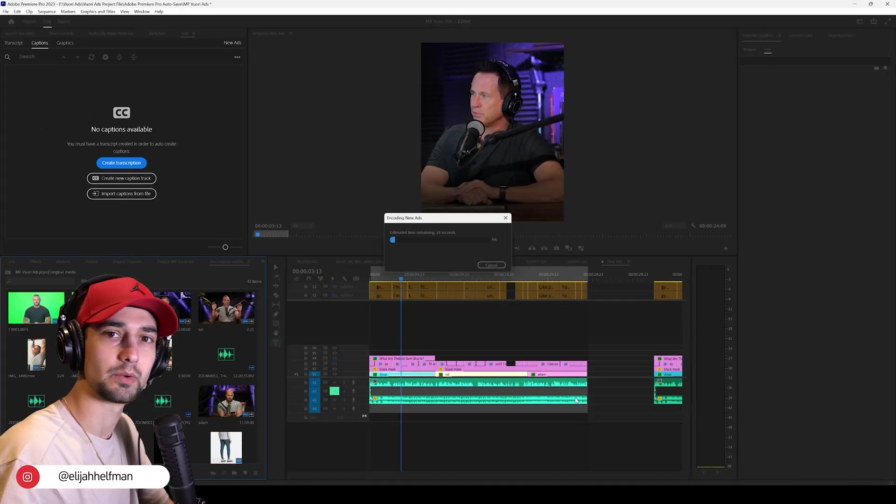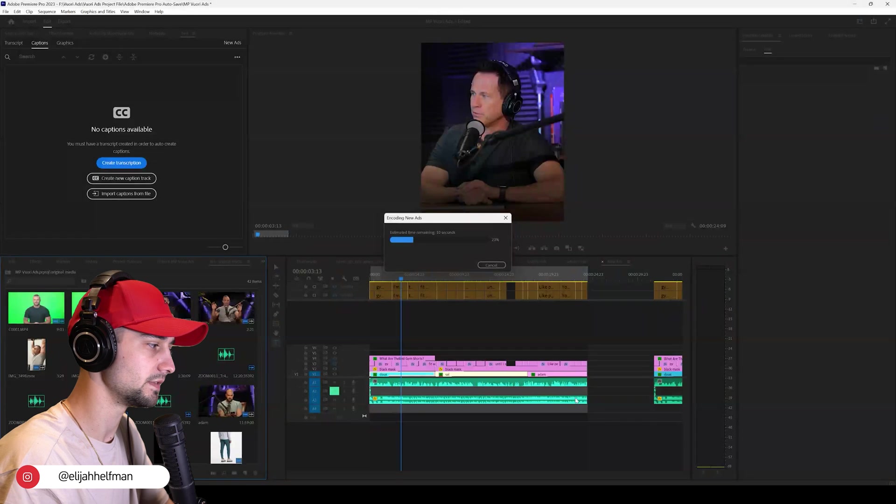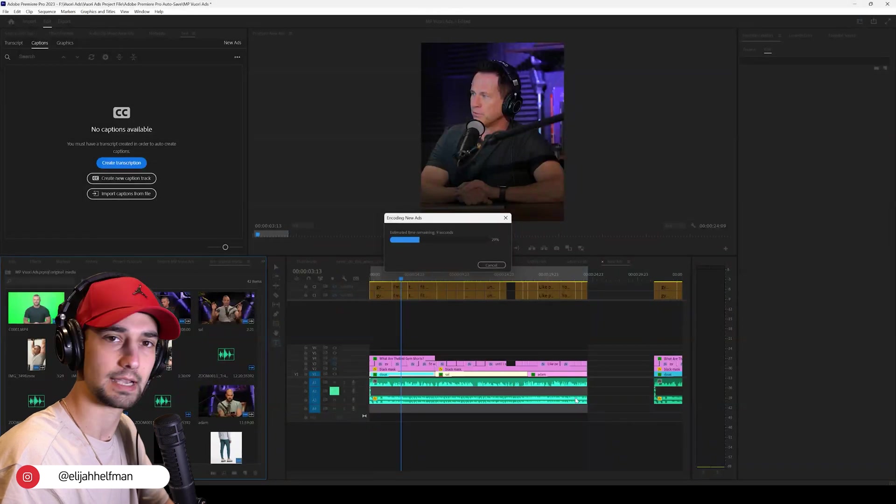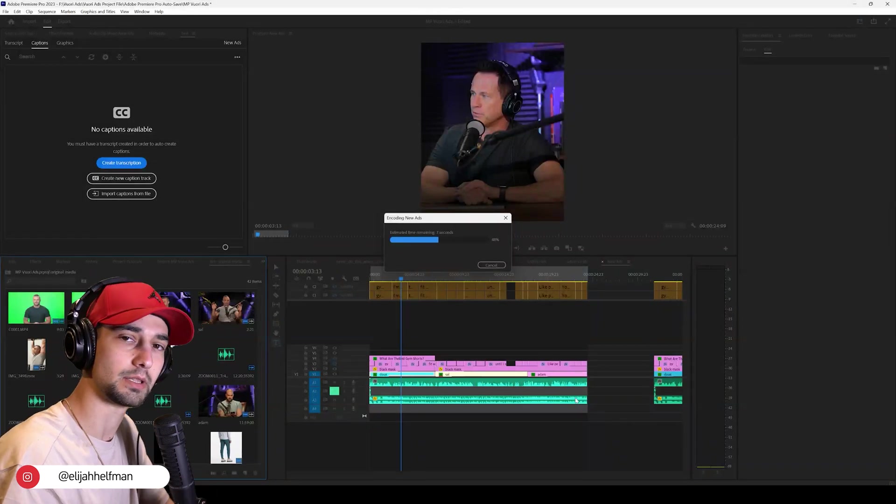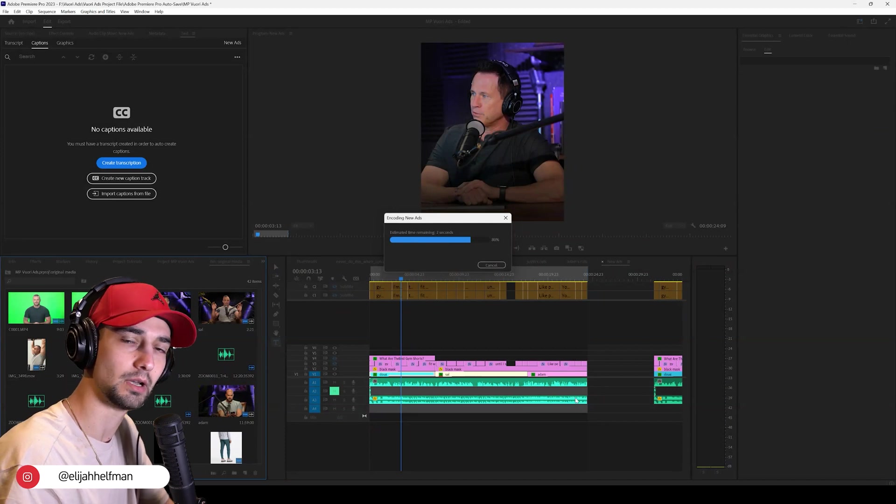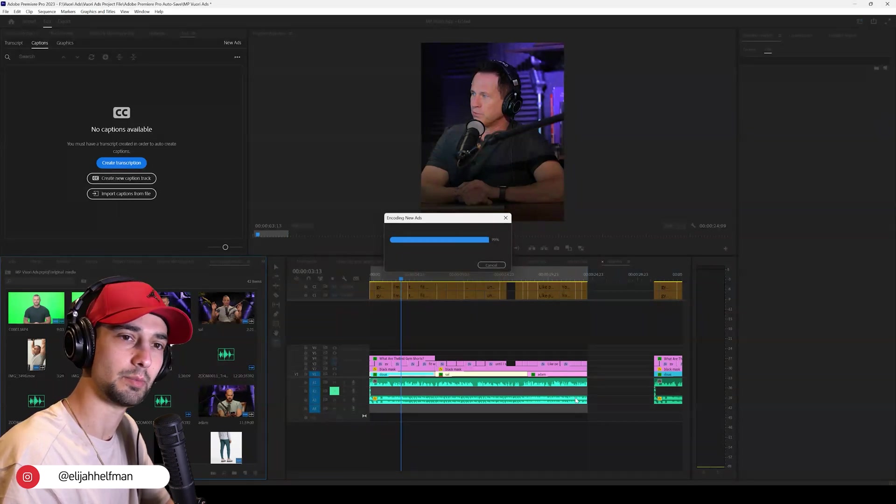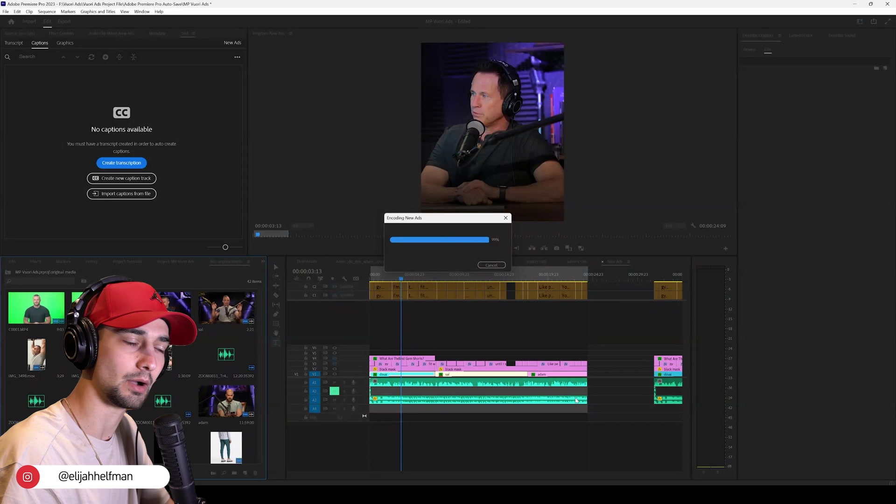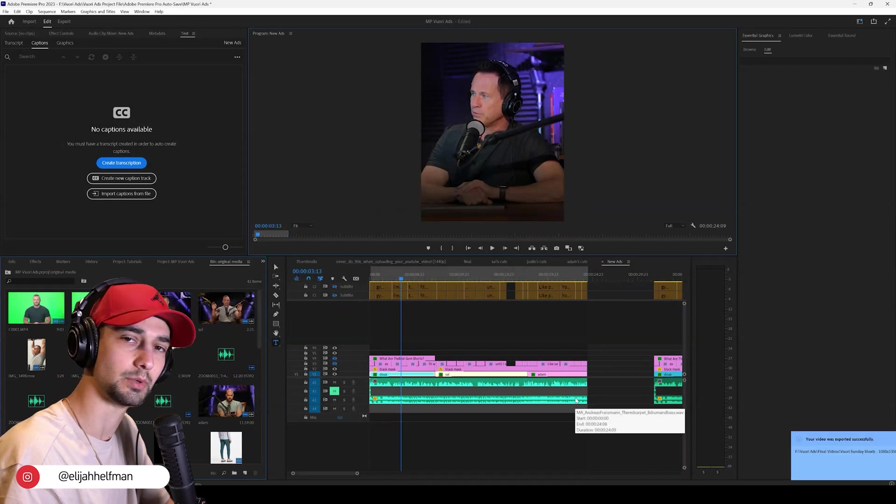So once this is done, we've officially just exported this video without any text. I'm going to go ahead and do this for the other 22 ads. Hopefully this helped. If it didn't, drop a comment below, let us know what you're struggling with. We'd be happy to help you out. We record all kinds of short, simple tutorials.